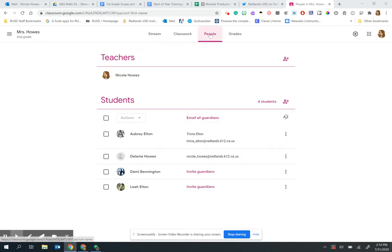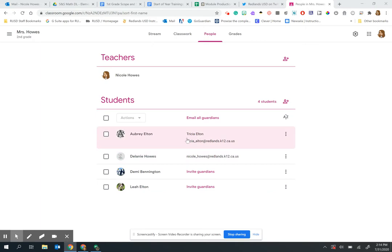In the People tab, you will see a list of all your students, and next to them you may see some that already have their parents' email address. This means that a teacher in the past has entered their email address, which is now linked to that student for every year moving forward.